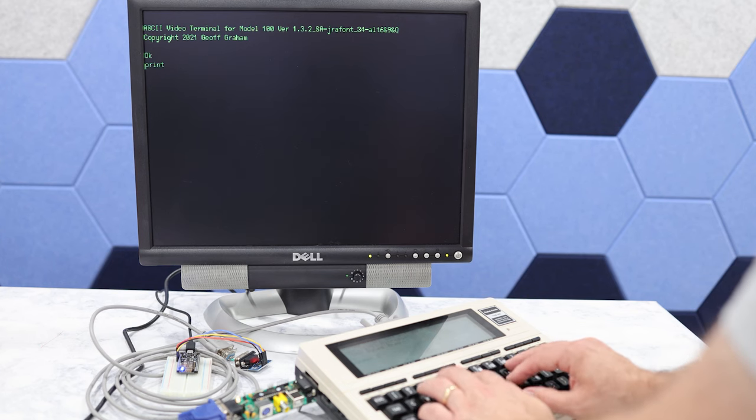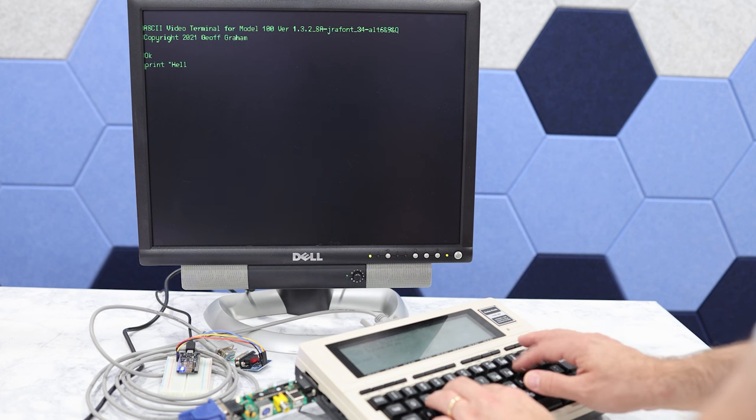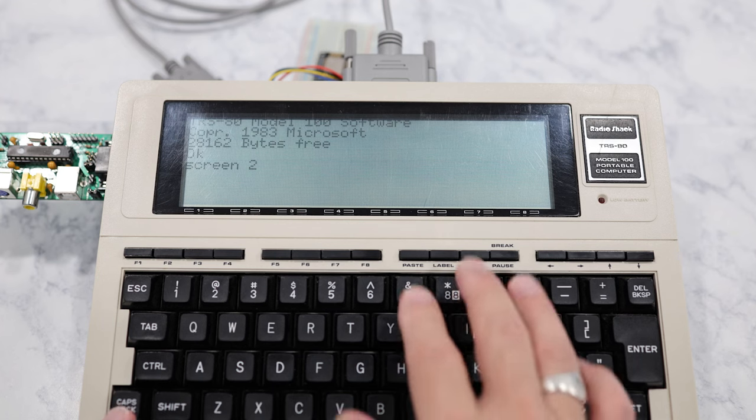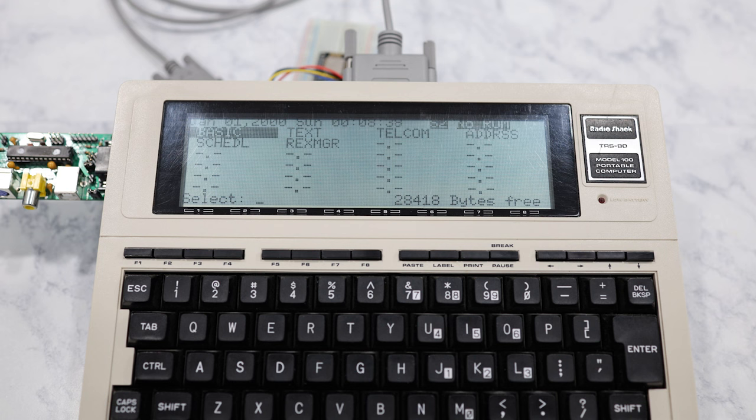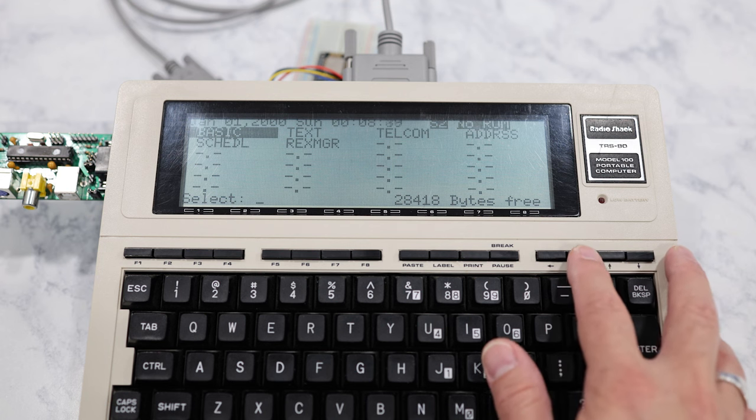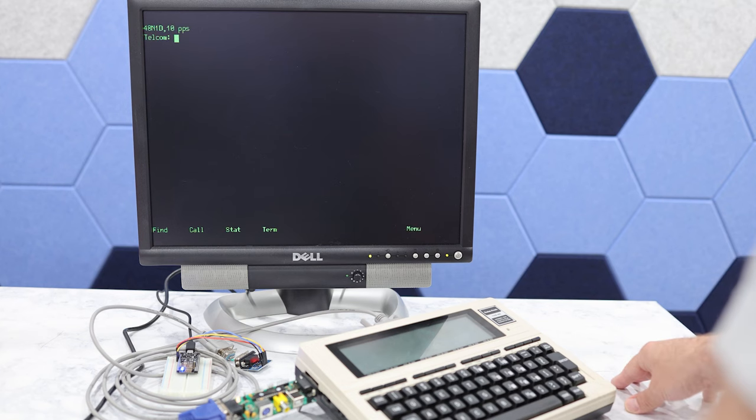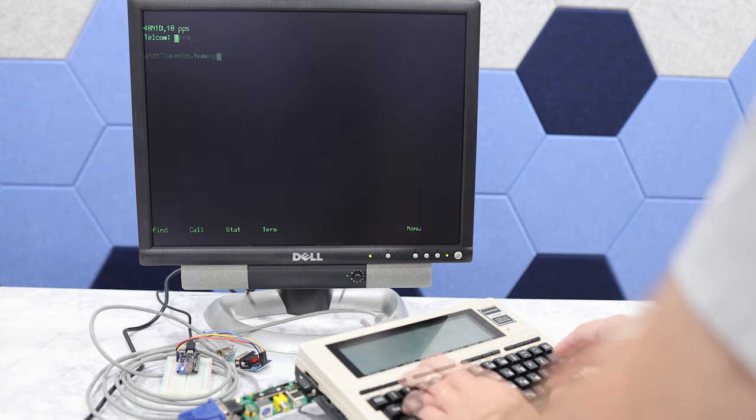And if it worked, we should then see the basic prompt on the monitor. Okay, now we can just press F8 to go back in the menu and then enter back into Telcom. And now you can see we're using the Telcom app from the external monitor.